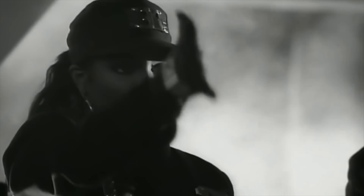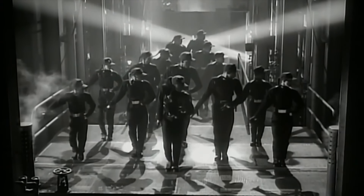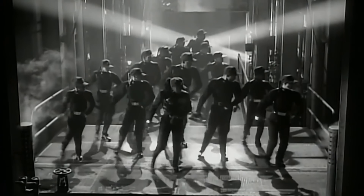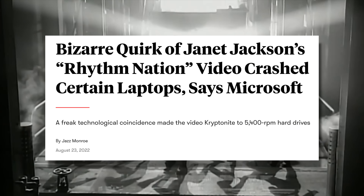It's official. Janet Jackson's song Rhythm Nation is a cybersecurity threat. It apparently contains a frequency which breaks laptops — or at least, it used to.